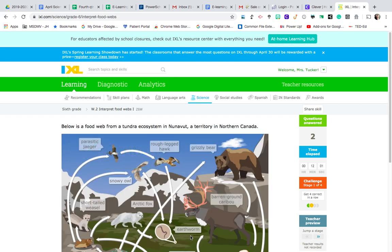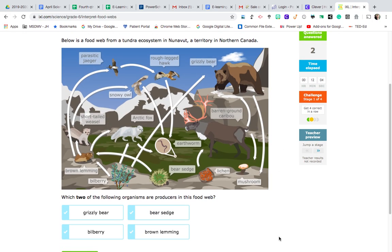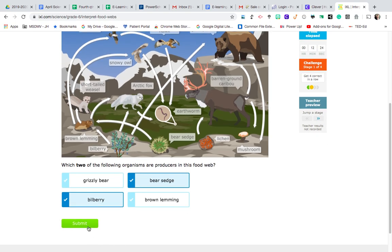The next question just wants to know which two organisms are producers, and I know to look at the bottom. That's going to be the bilberry because I only see arrows pointing outward, and then the bear sedge because we only see arrows pointing outward. So that one's probably an easy one.